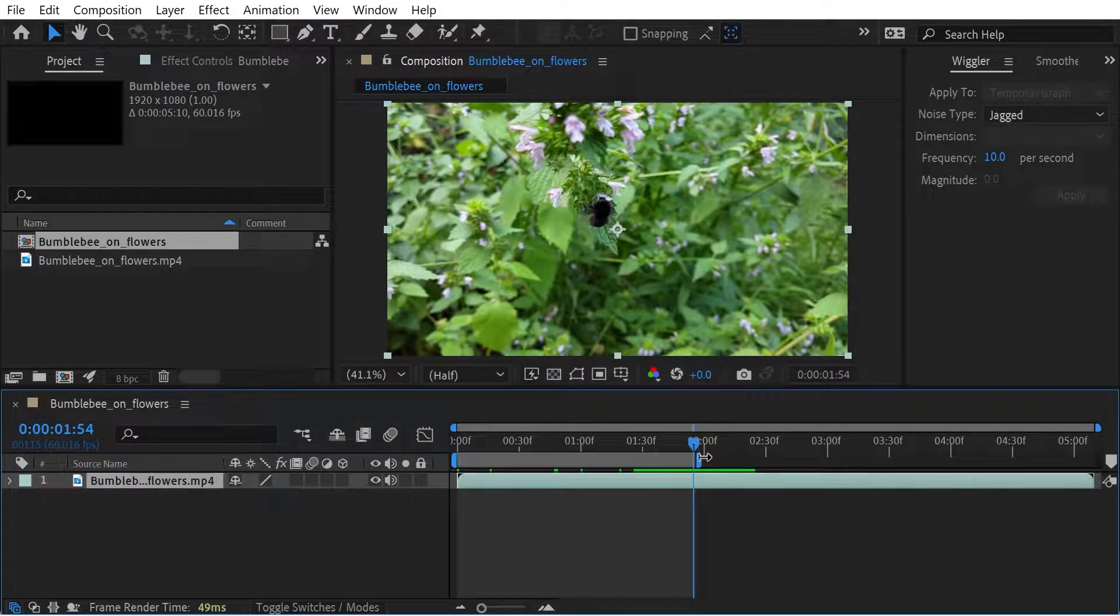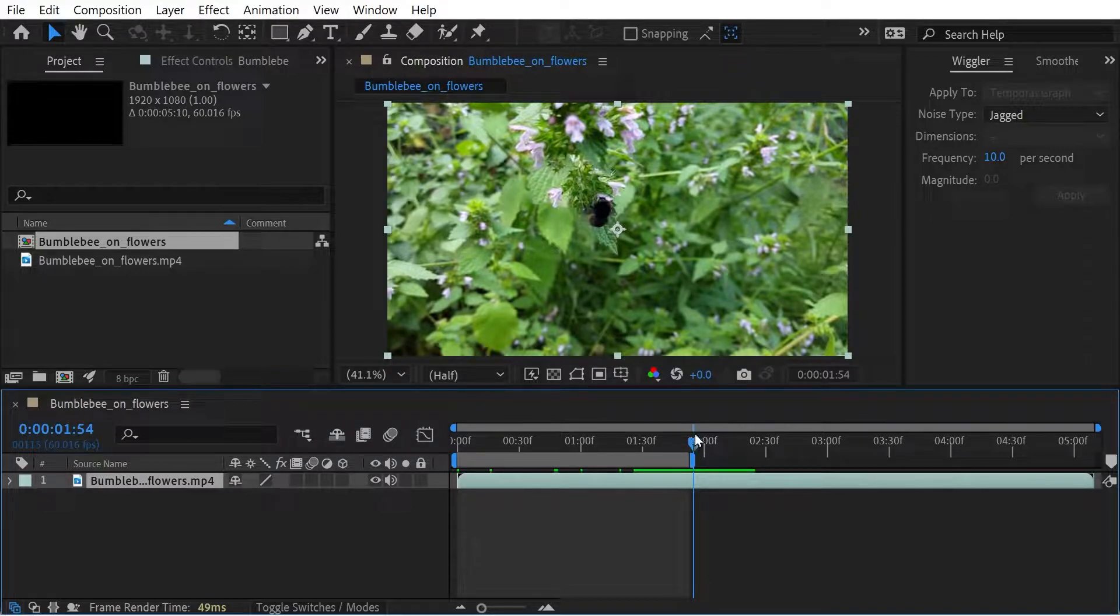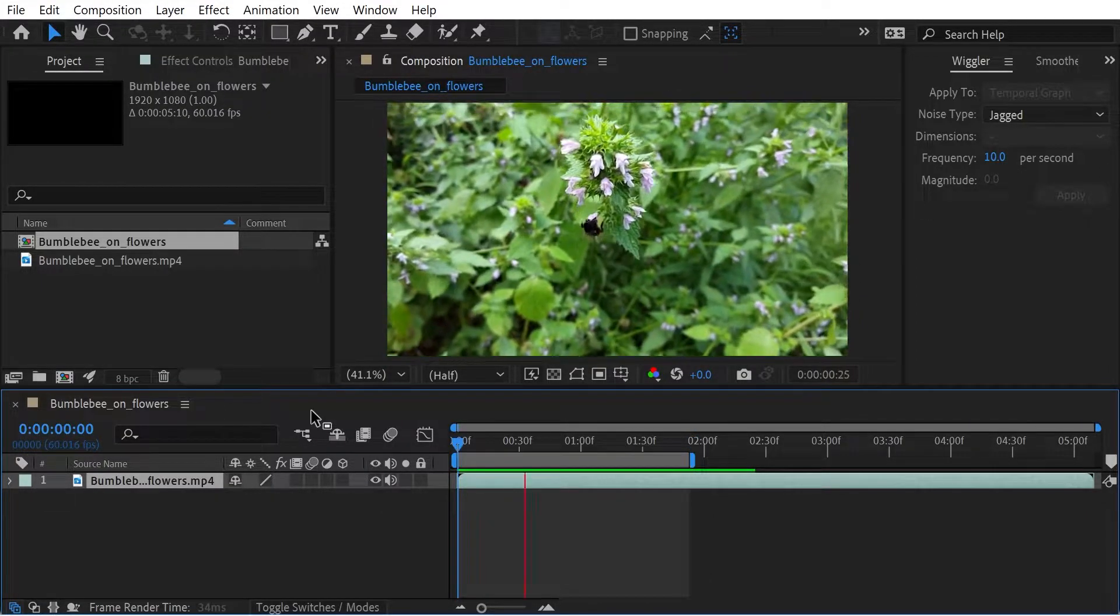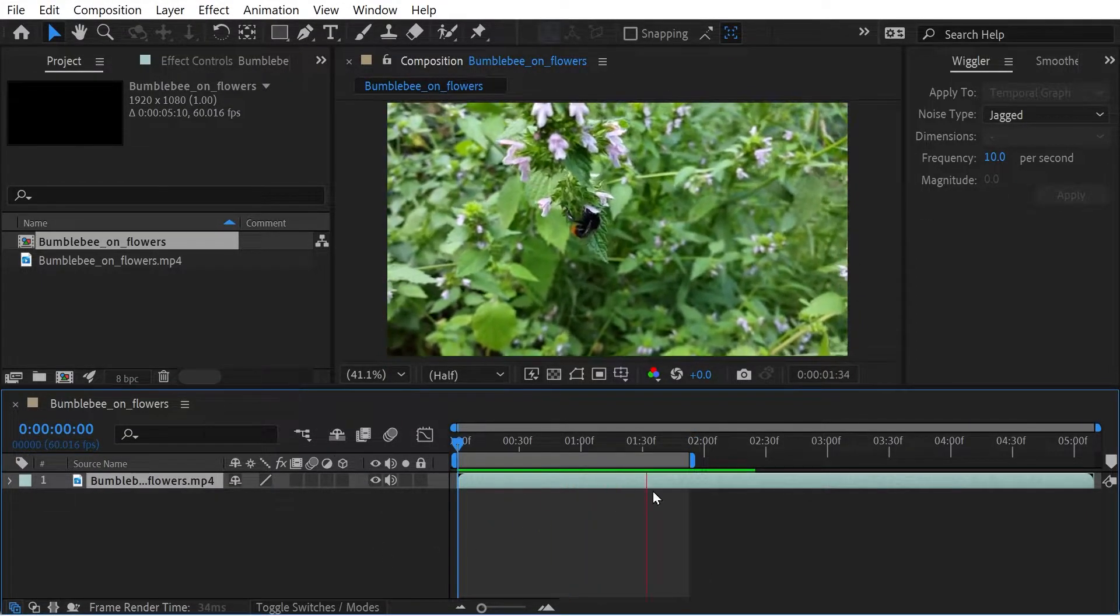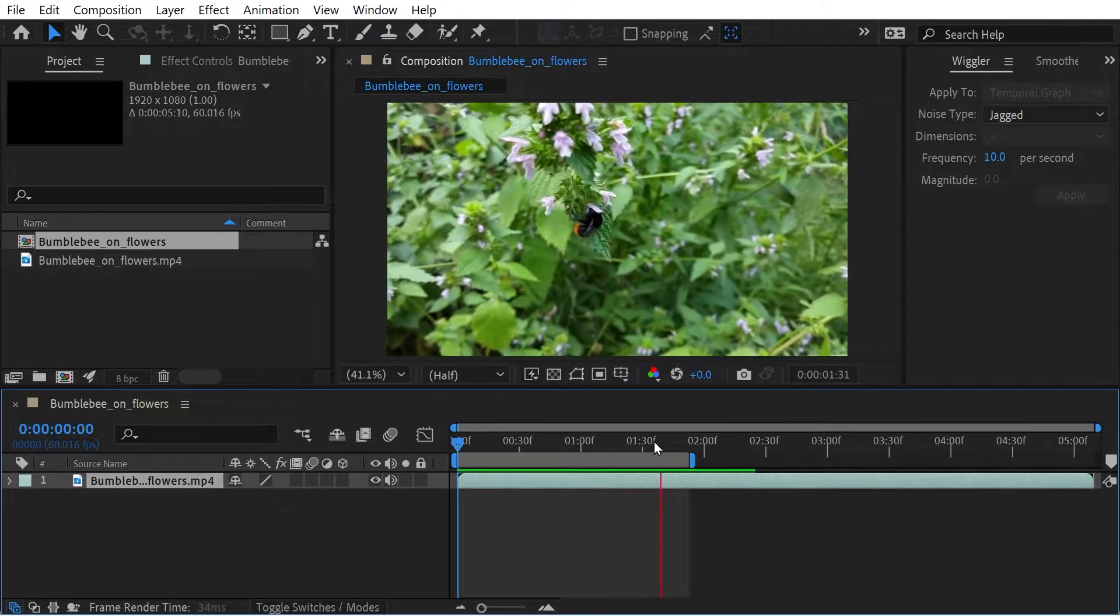So what we're going to do is we're just going to change the work area. So say we want it just a few seconds here. So you can see with the green bars all rendered properly.